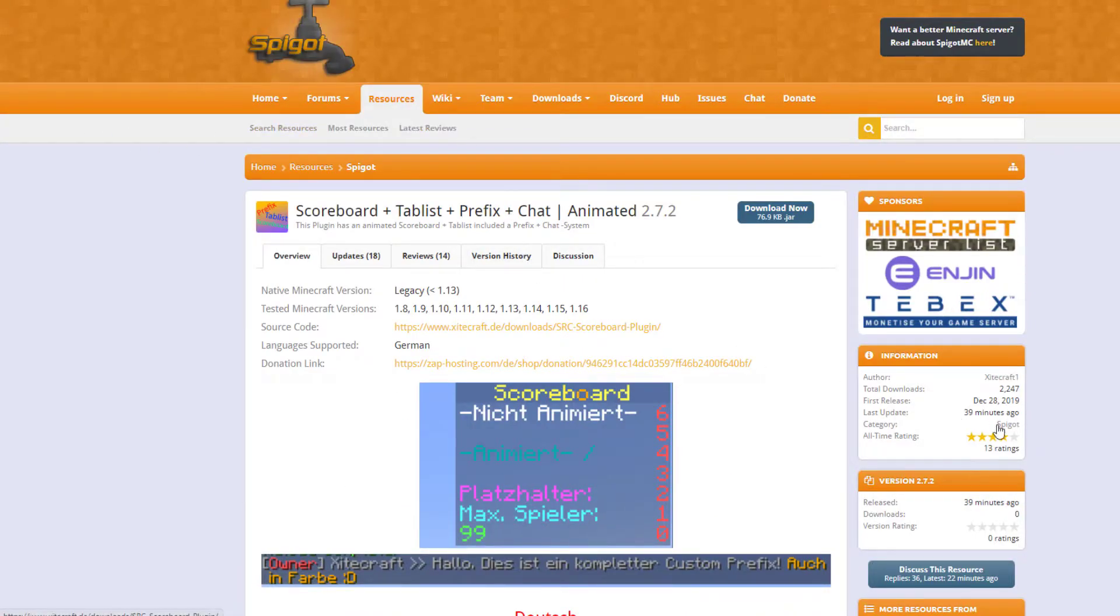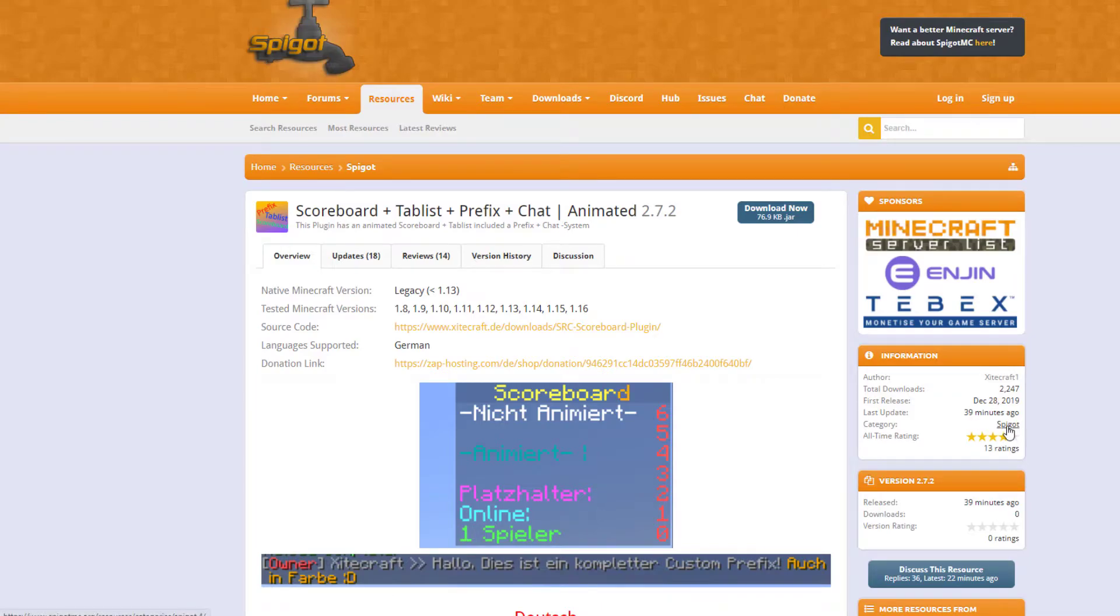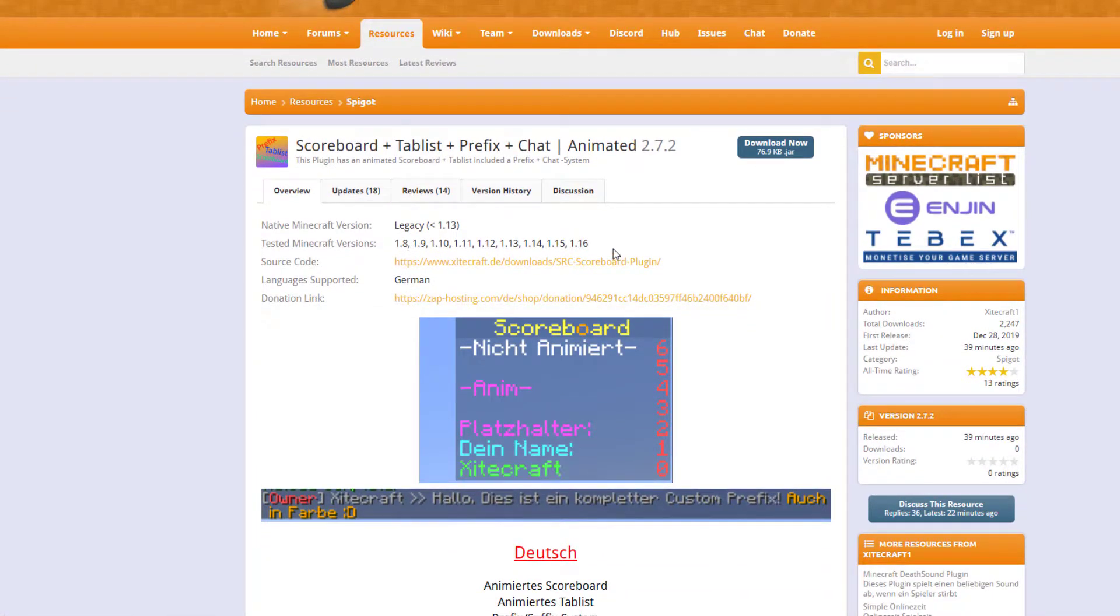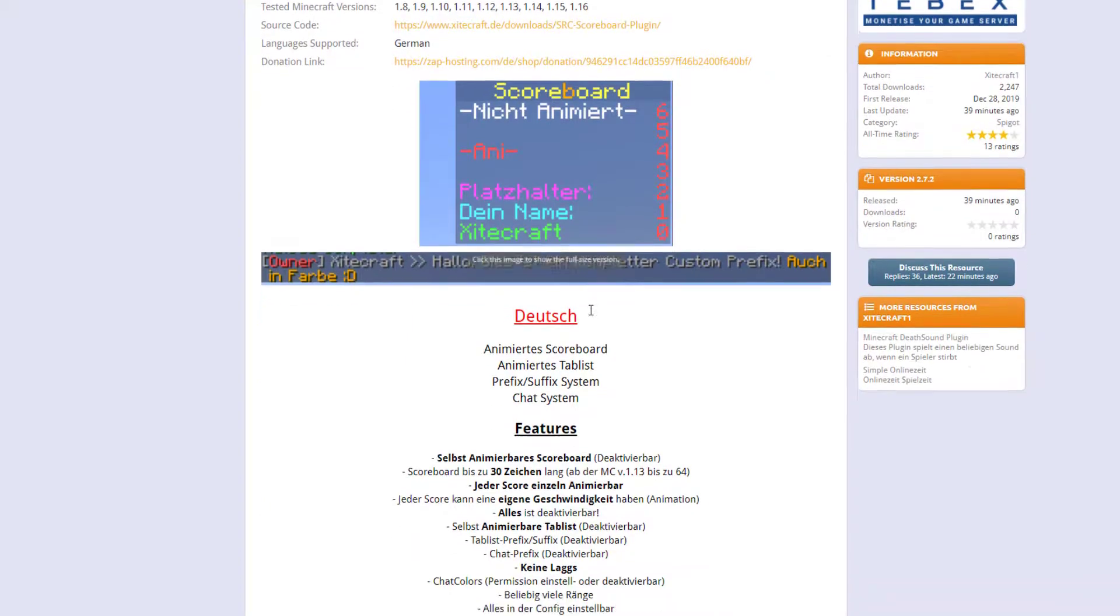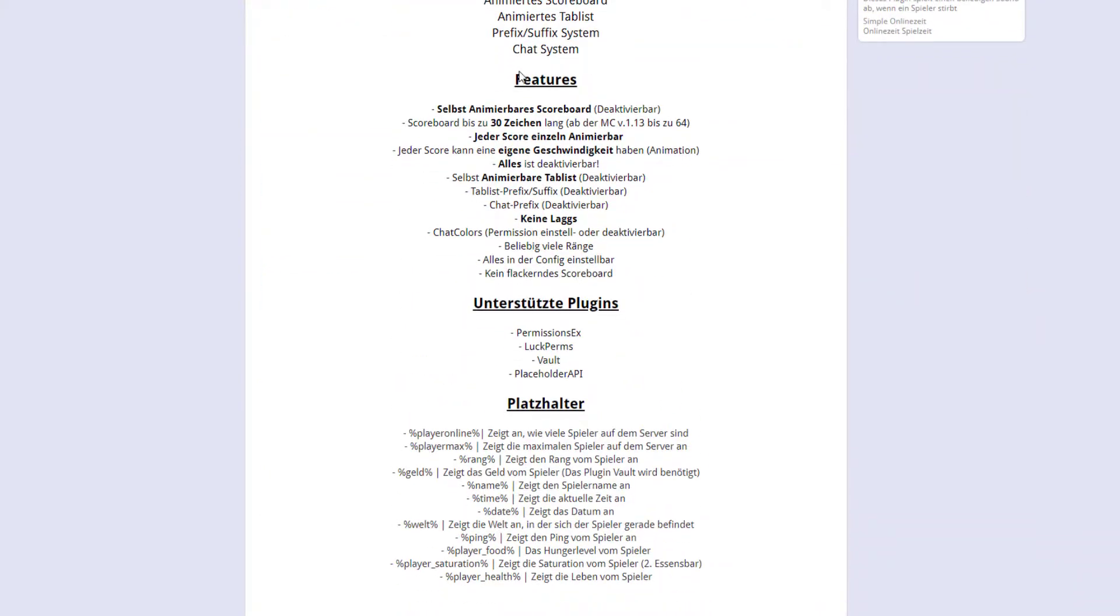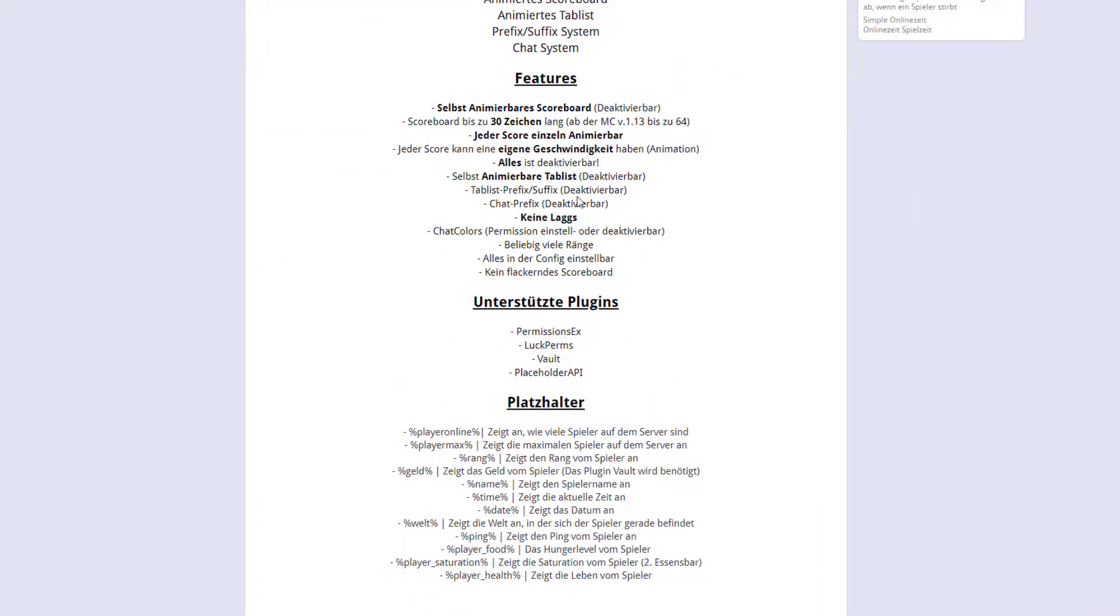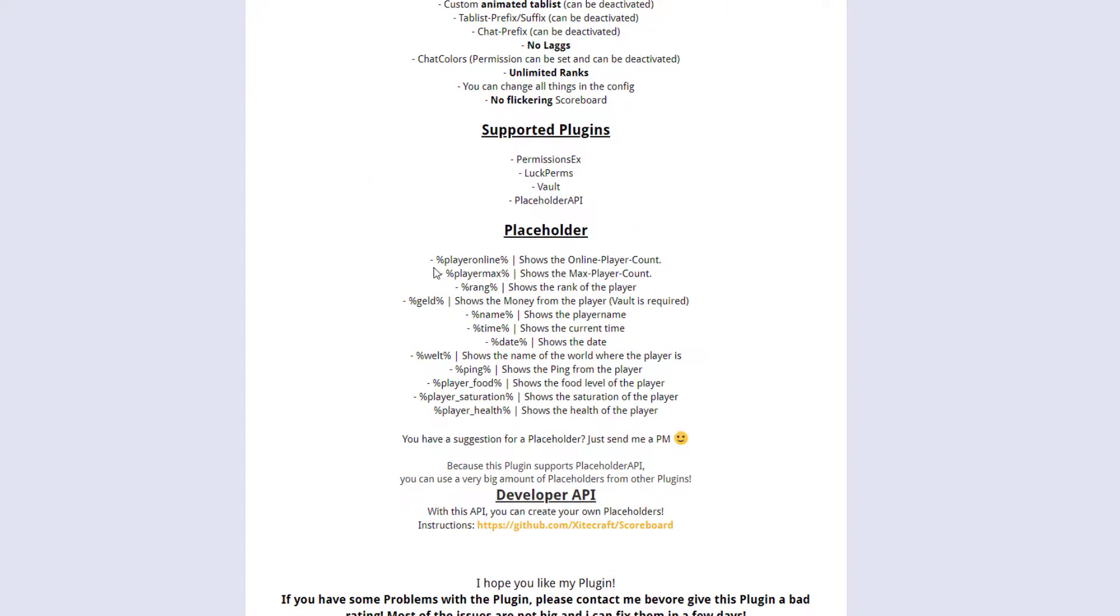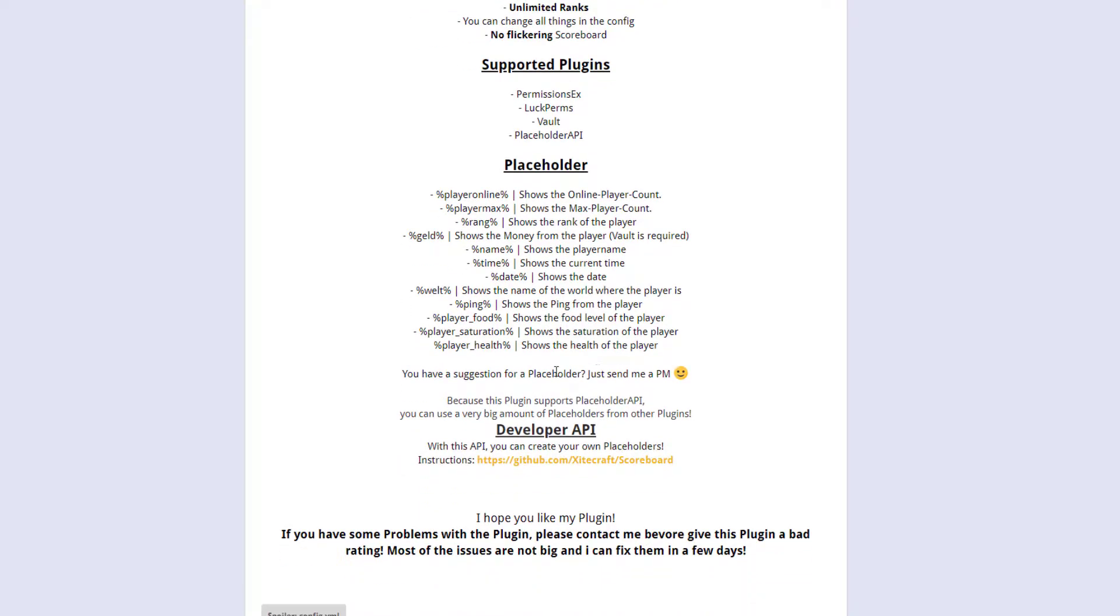You can see it is updated, well 39 minutes ago actually, and it works on 1.8 to 1.16. Here is the German section. If we scroll down there is the English section and you can see here are all the placeholders that you can grab. The percentage, whatever the placeholder is, and then another percentage, and that will grab that piece of information and display it. Obviously if you've got any suggestions you can PM the developer.